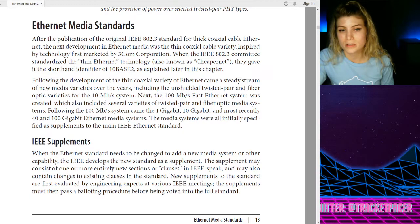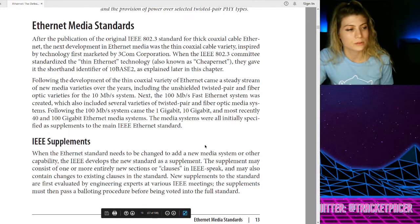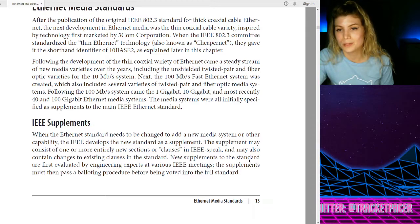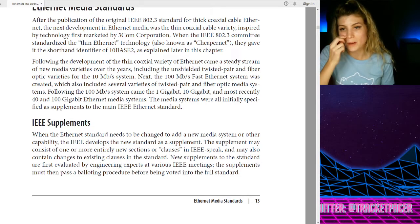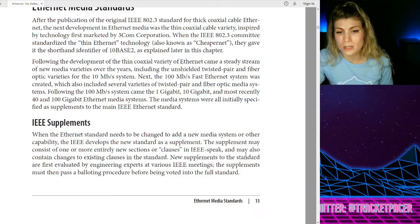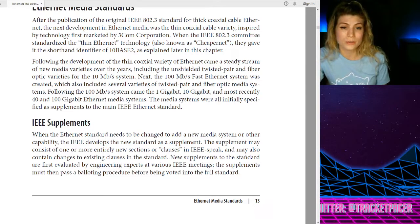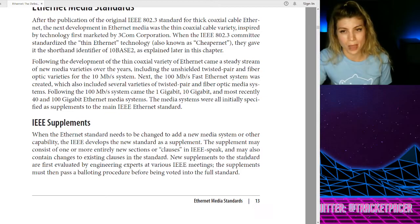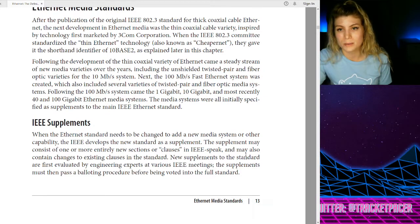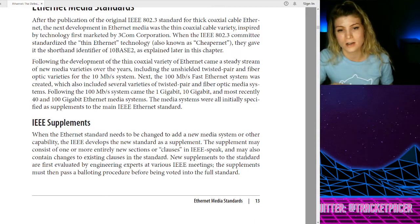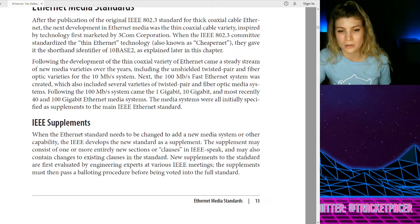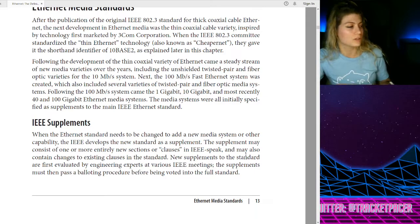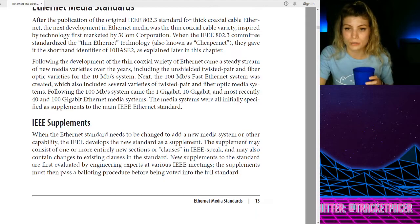The media systems were all initially specified as supplements to the main IEEE Ethernet standard. When the Ethernet standard needs to be changed to add a new media system or other capability, the IEEE develops the new standard as a supplement. The supplement may consist of one or more entirely new sections or clauses — in IEEE speak — and may also contain changes to existing clauses. New supplements are first evaluated by engineering experts at various IEEE meetings, then must pass a balloting procedure before being voted into the full standard. So far, still a history lesson — but also useful to know.